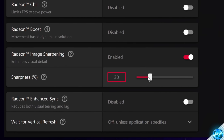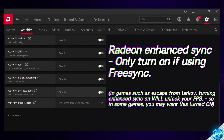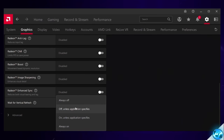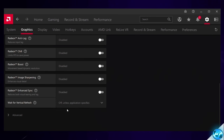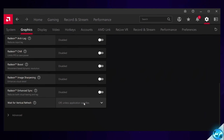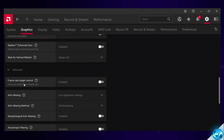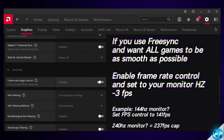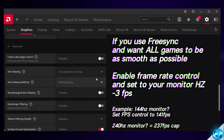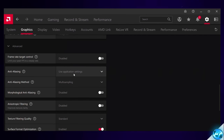For Radeon Enhanced Sync, turn this on if you're planning on using Radeon FreeSync, otherwise leave it off. For Wait for Vertical Refresh: if you're going to use AMD Radeon FreeSync, set this to Off Unless Application Specifies; if you are not using FreeSync, switch this to Always Off. Heading down to the Advanced tab, Framerate Target Control is going to be set to Disabled, because we're going to be setting this up on a per-game basis later on in the video.